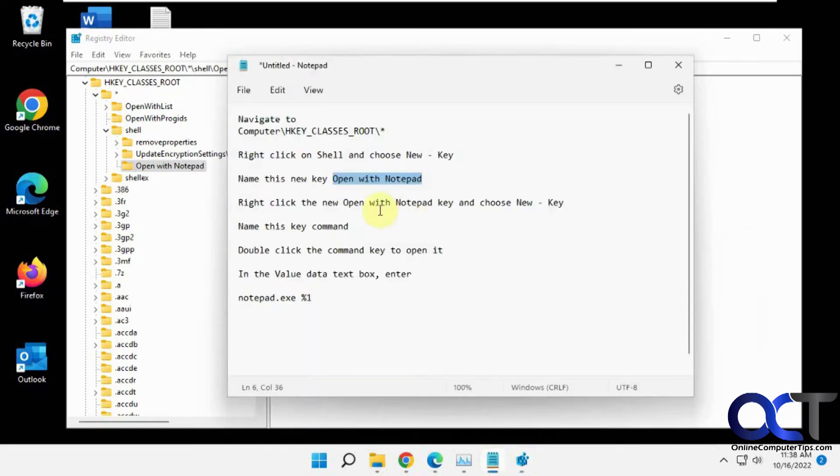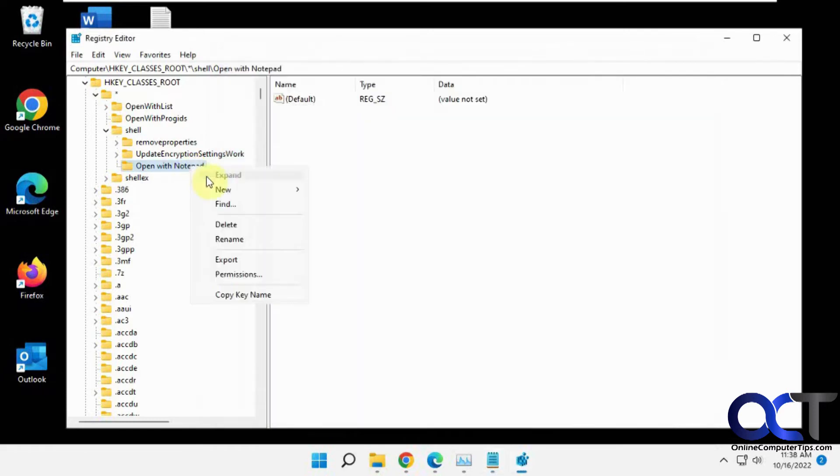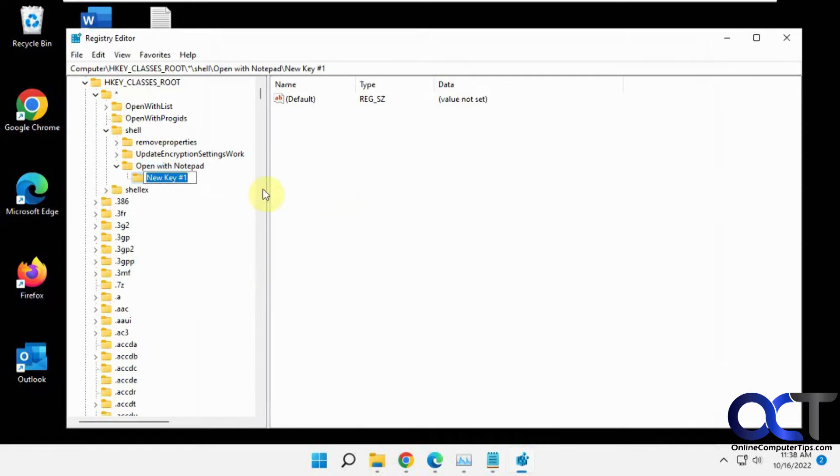And now with this open with notepad key, you want to right-click on that and make a key within this, so a sub-key, new key, call that command. So here's your first key and here's your sub-key command.